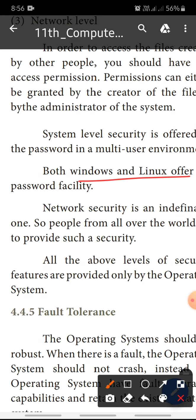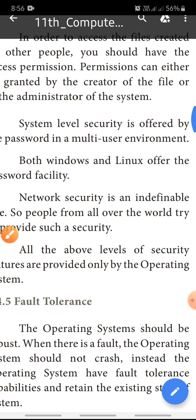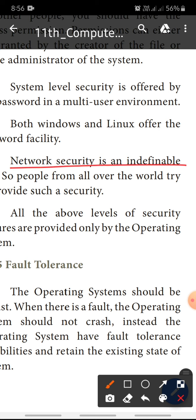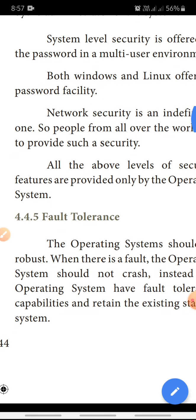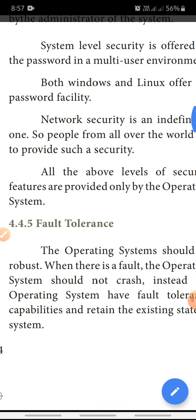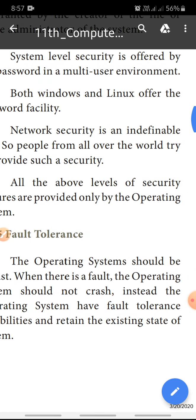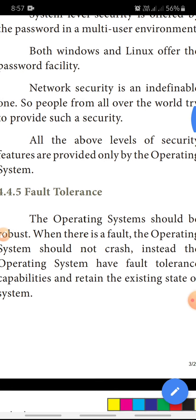Network security is an important one. People from all over the world try to provide such security. All levels of security features are provided only by the operating system.